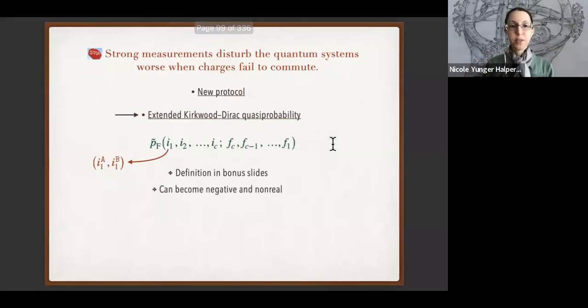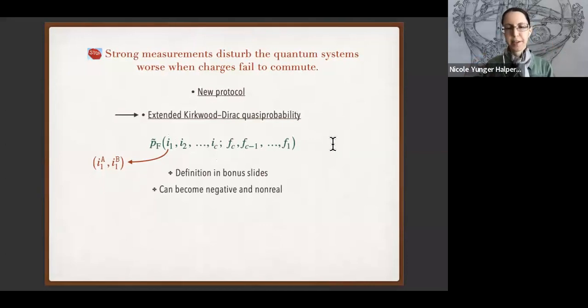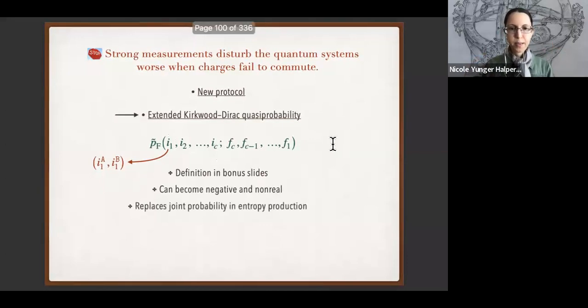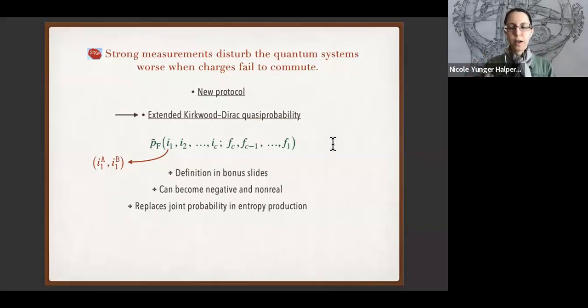This quasi-probability can become negative and also non-real. We're going to take advantage of that non-reality — it's going to replace the joint probability in our analysis of entropy production.